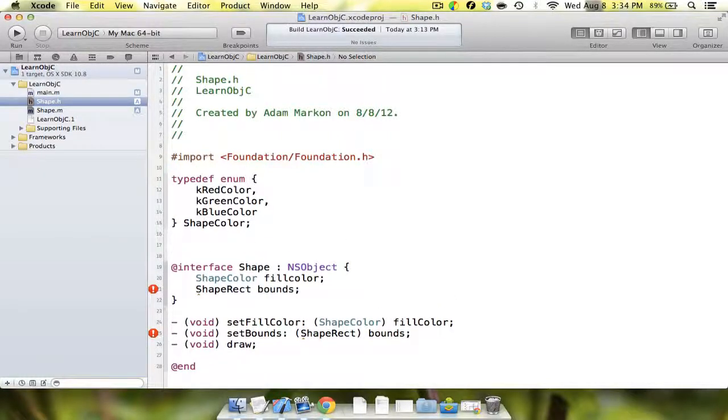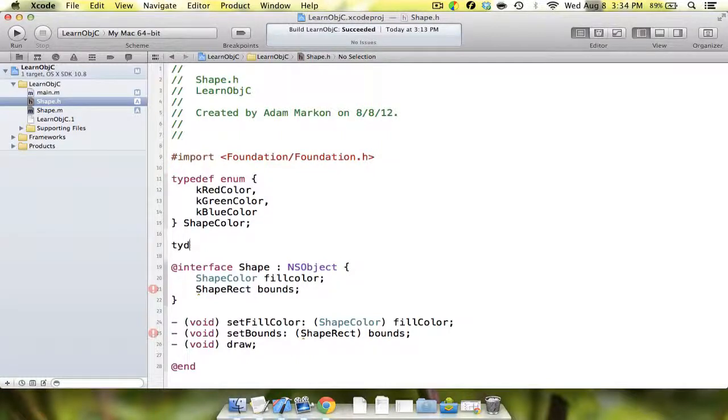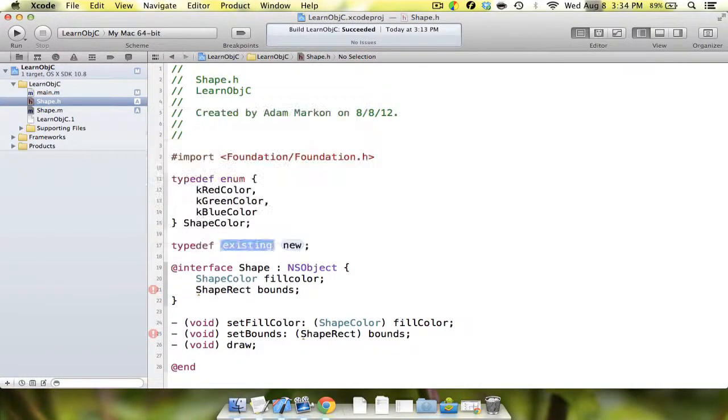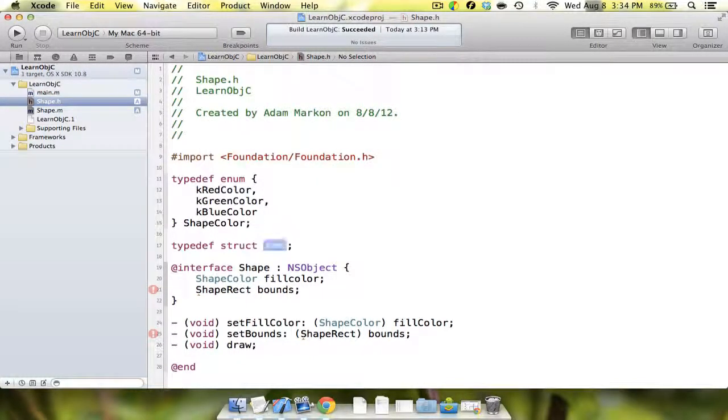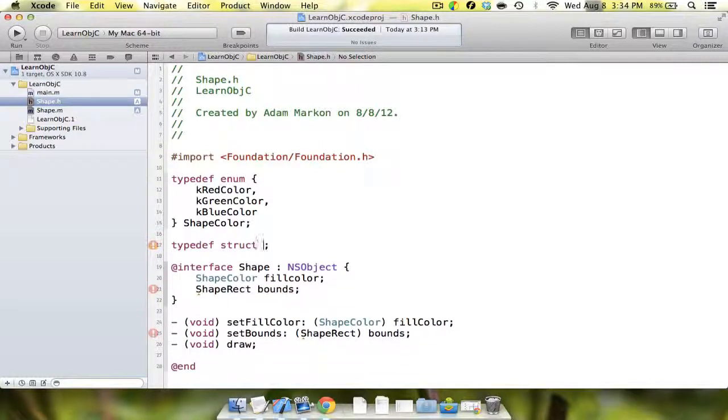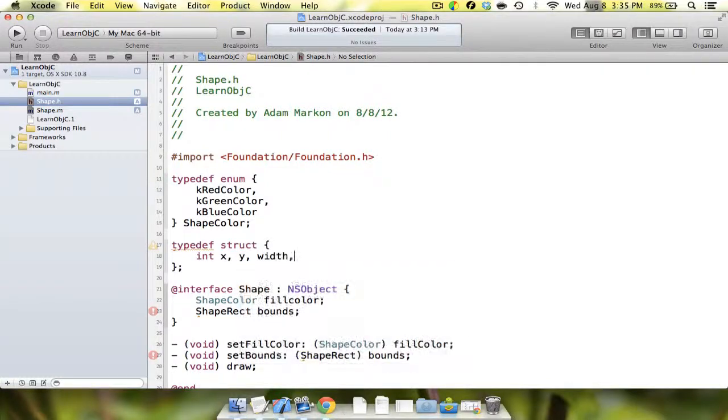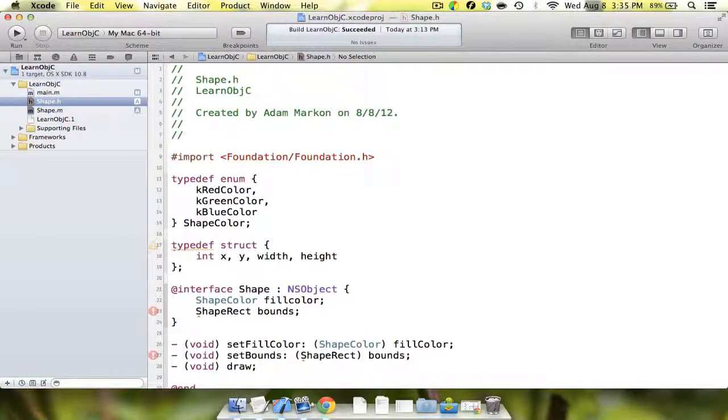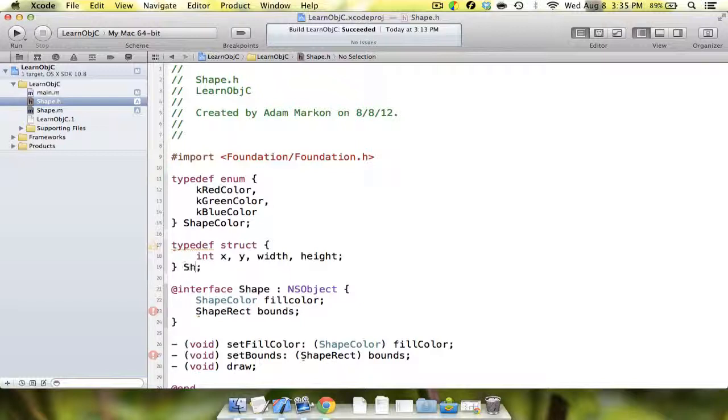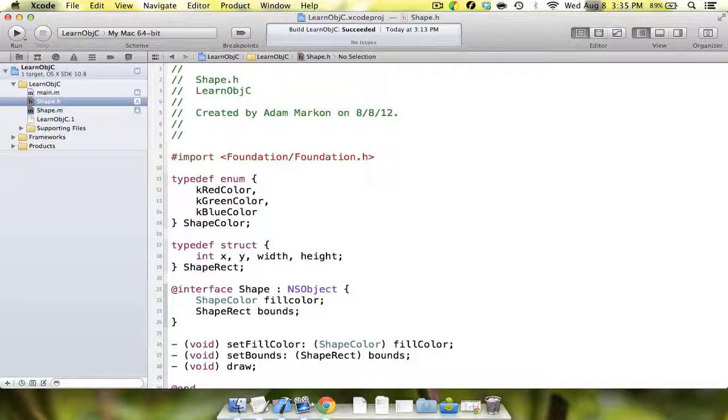The second thing we're going to do is say typedef struct, and we're going to say int x, y, width, and height, and we're going to say shape rect. So we now have an object of a shape rectangle, and we have a shape color.